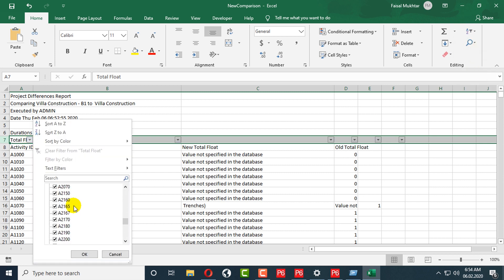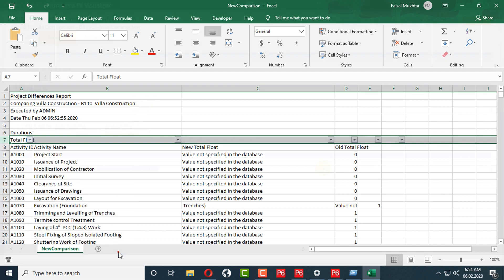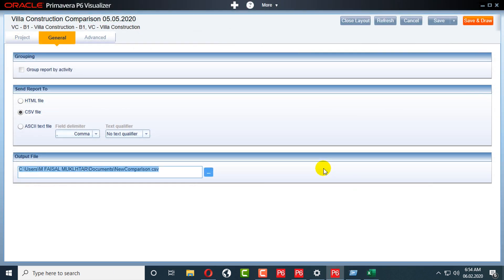You can filter everything here by actual activity ID and other fields. This is my course content about Claim Digger or Schedule Comparison in Visualizer — how to open, maintain, and create it in Primavera P6. Please like, comment, share, and subscribe to my channel, and press the bell icon for the latest upcoming notifications. See you in the next video.